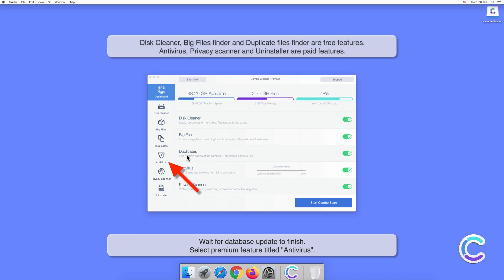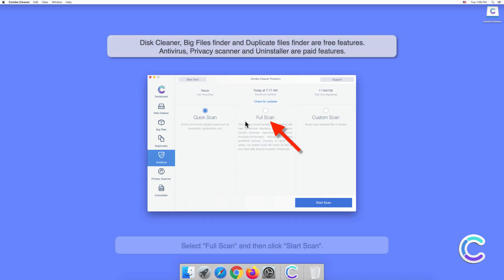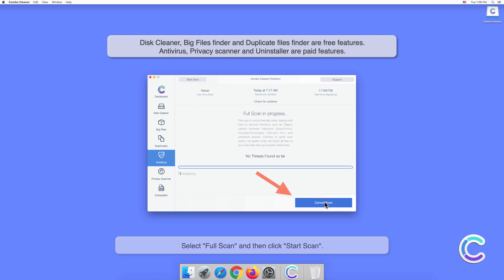Select premium feature titled Antivirus. Select Full Scan and then click Start Scan.